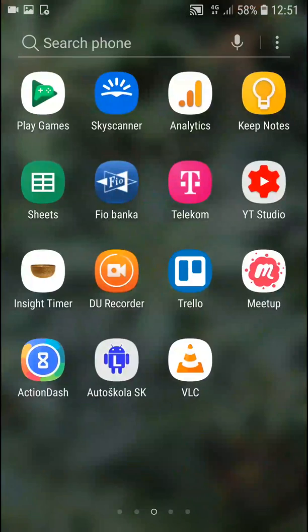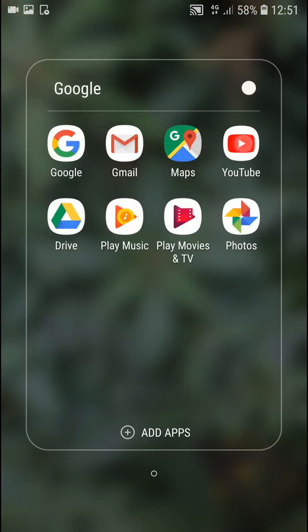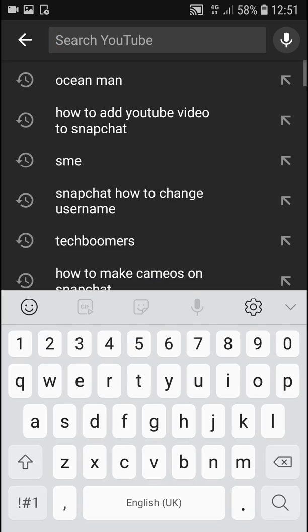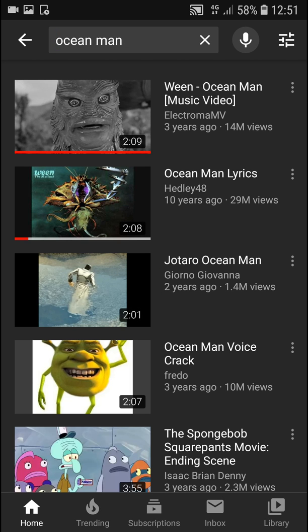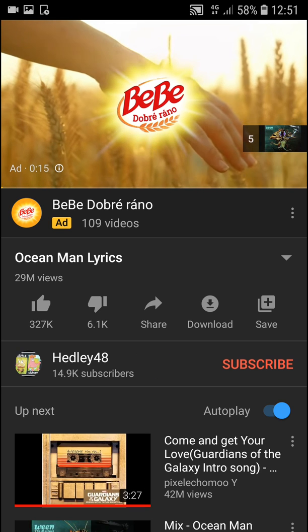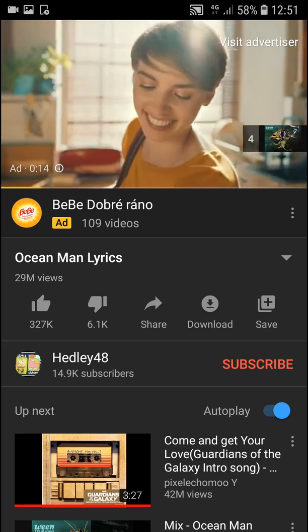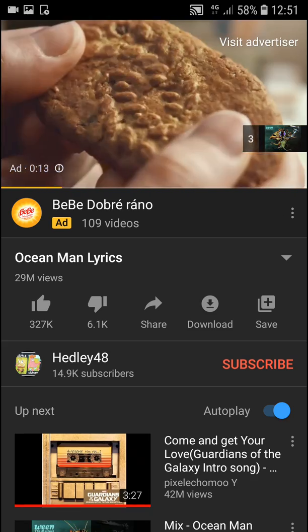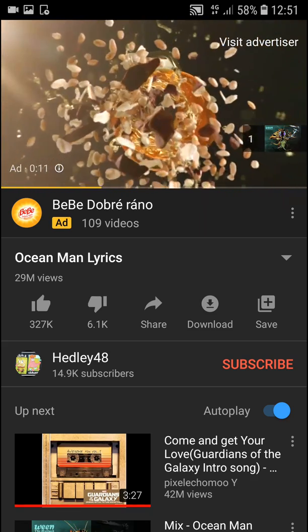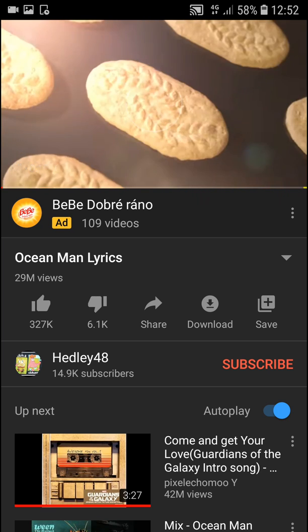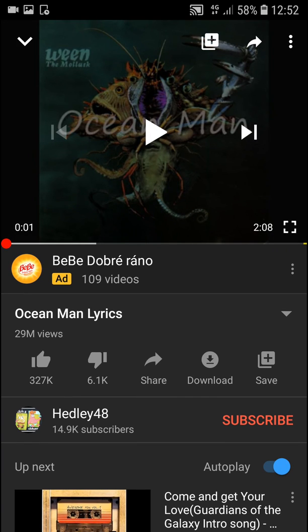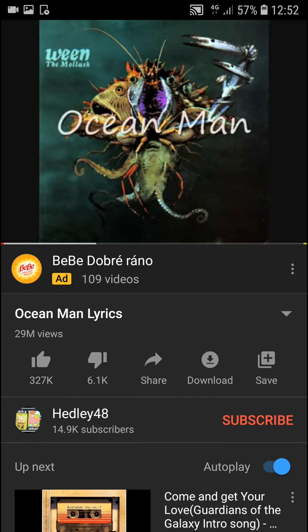First what you want to do is just find a YouTube video. There is an ad, whatever. Now what I'm going to do, I'm going to screenshot it. So I got a screenshot.